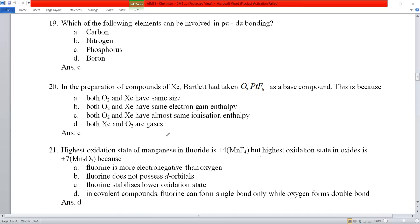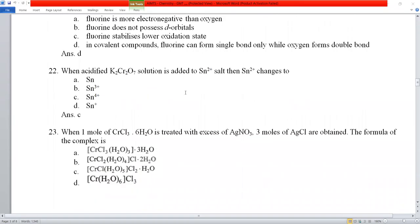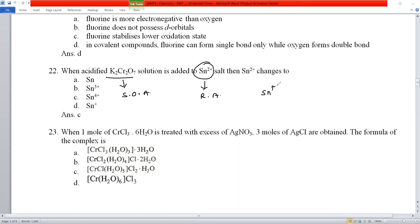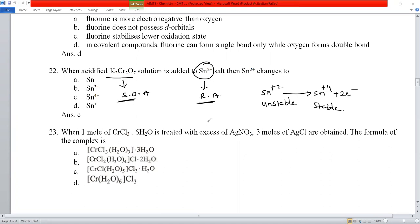Question number 22: when acidified K₂Cr₂O₇ solution is added to Sn²⁺ salt, K₂Cr₂O₇ is a strong oxidizing agent and Sn²⁺ acts as a reducing agent. Sn²⁺ is unstable and undergoes oxidation by losing two electrons to form the more stable Sn⁴⁺. So Sn²⁺ is converted to Sn⁴⁺.